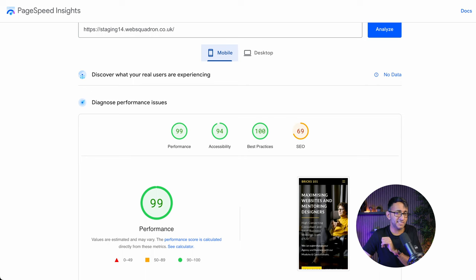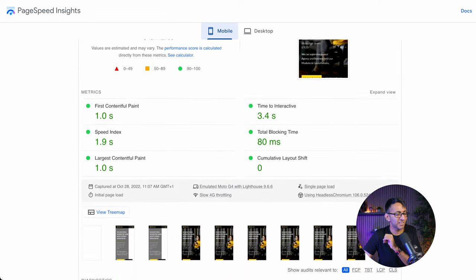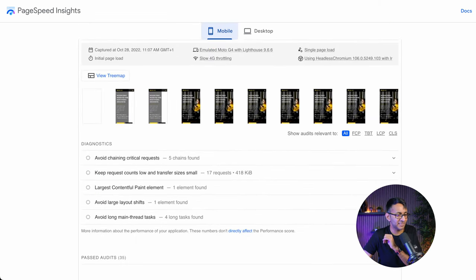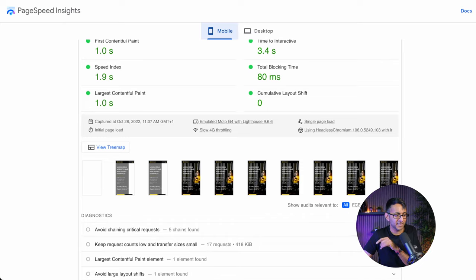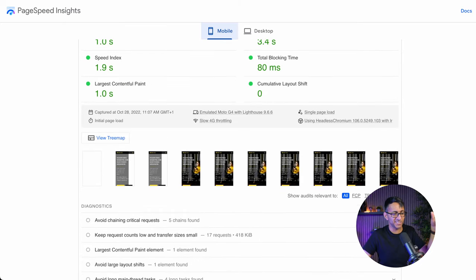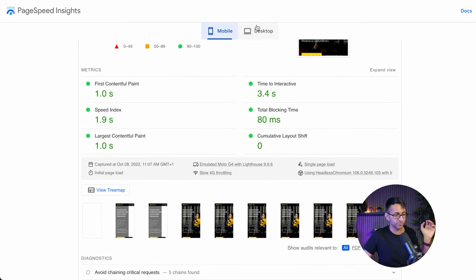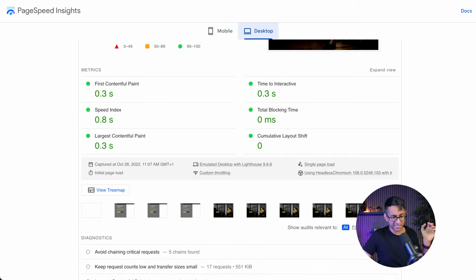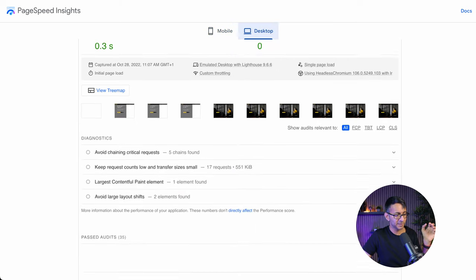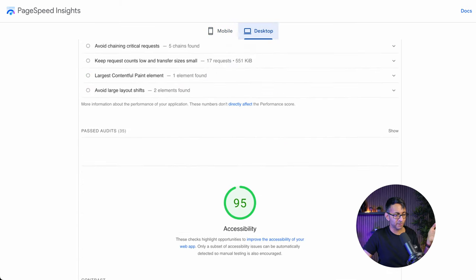And for the mobile, we're on 99. And if I just scroll down here, there are no opportunities. Look at that. All of the opportunities have disappeared. If we go to the desktop, there are no opportunities there as well.